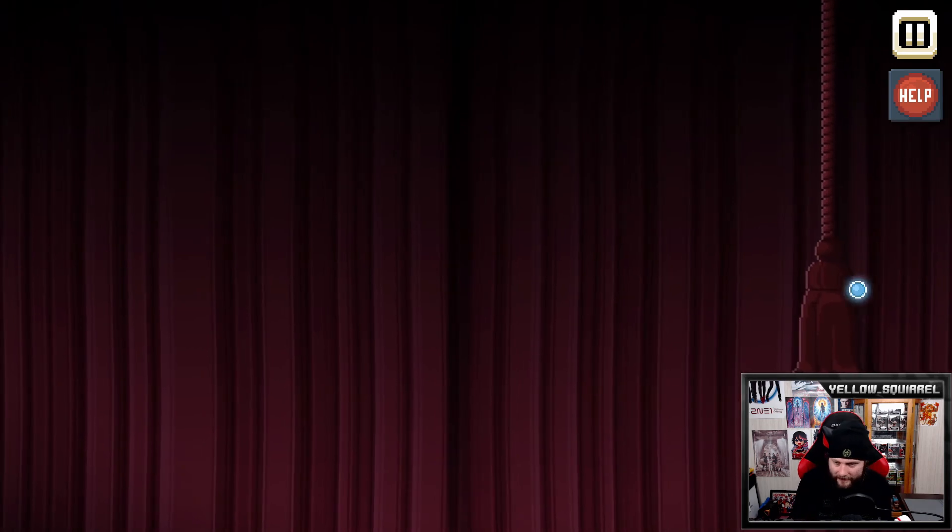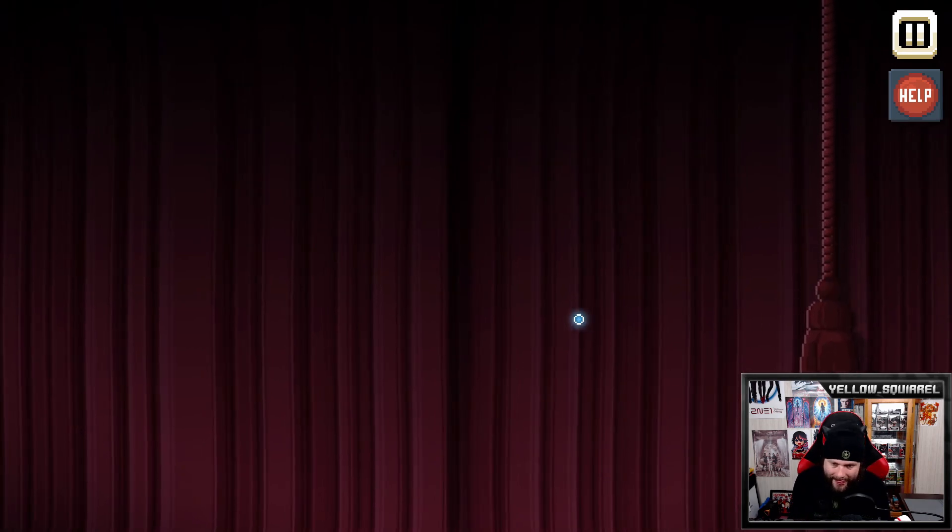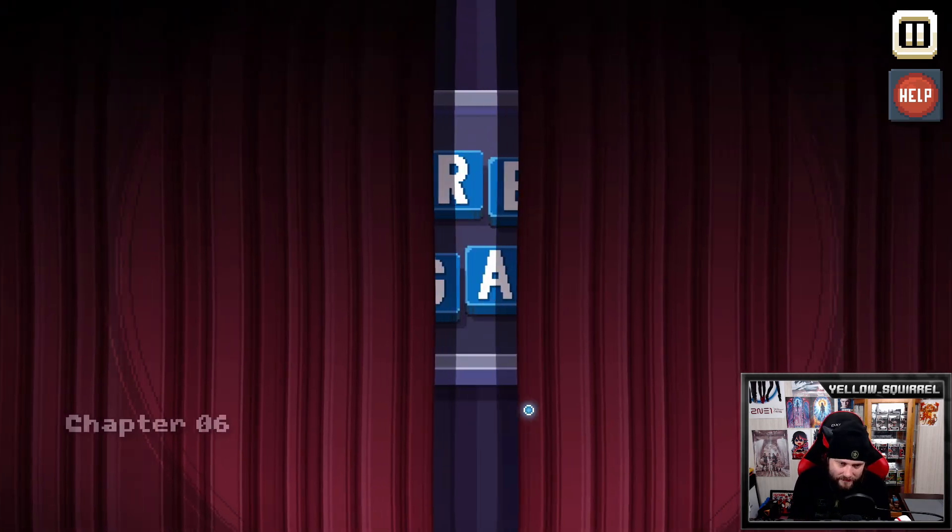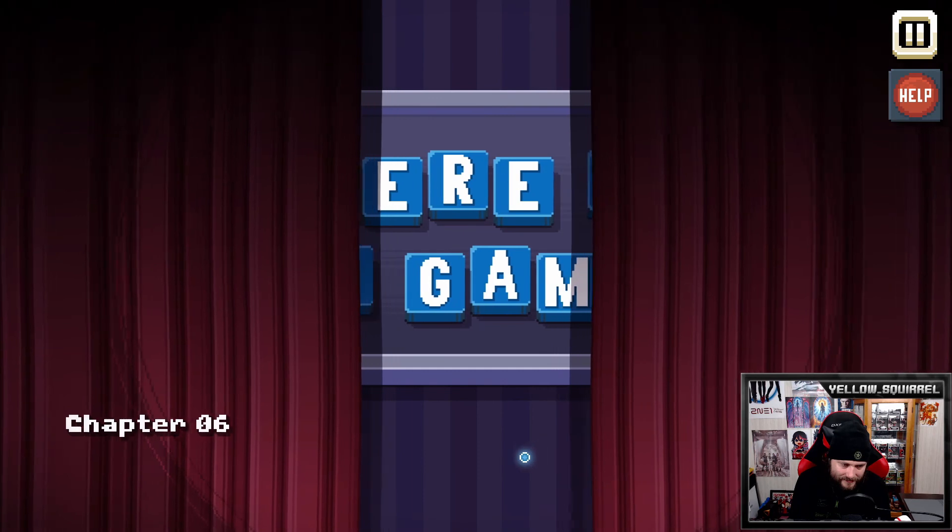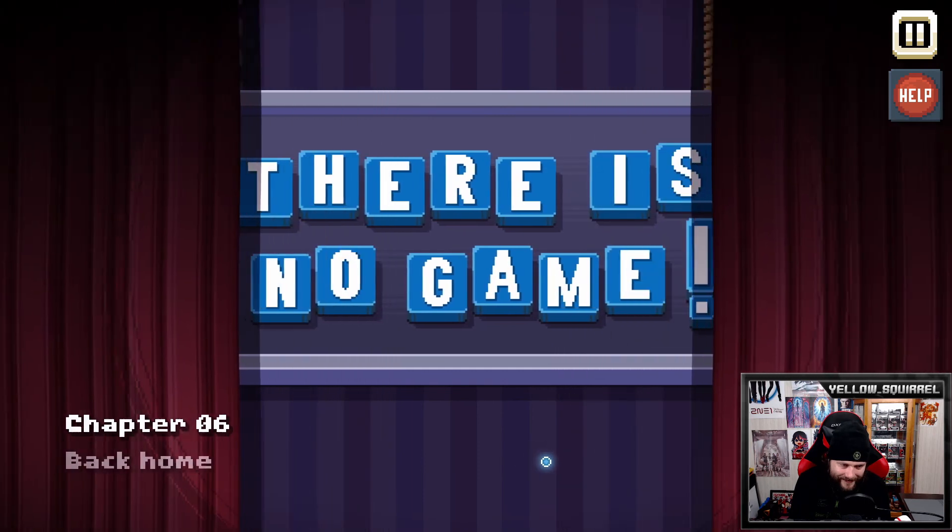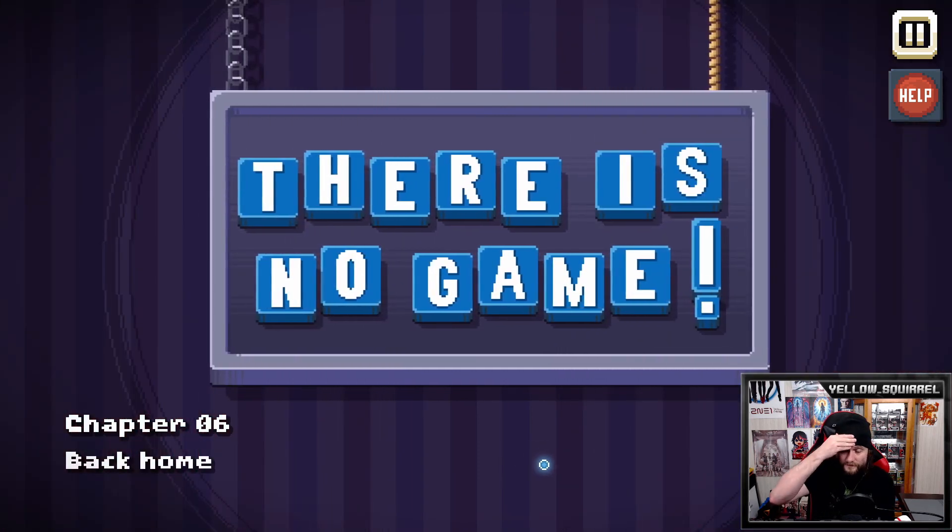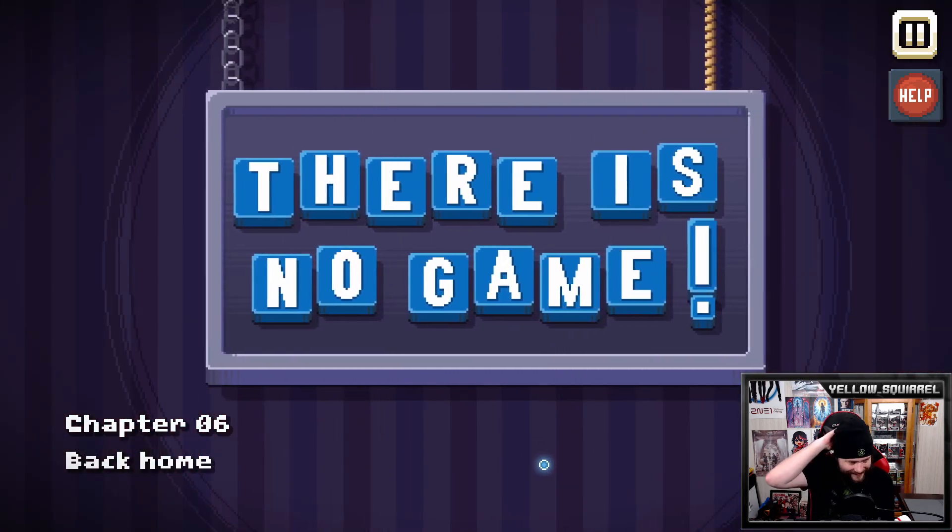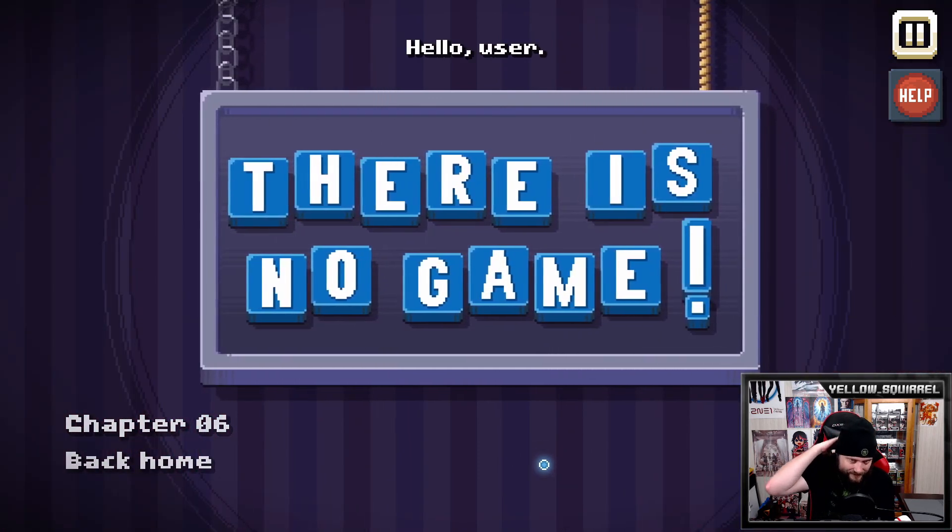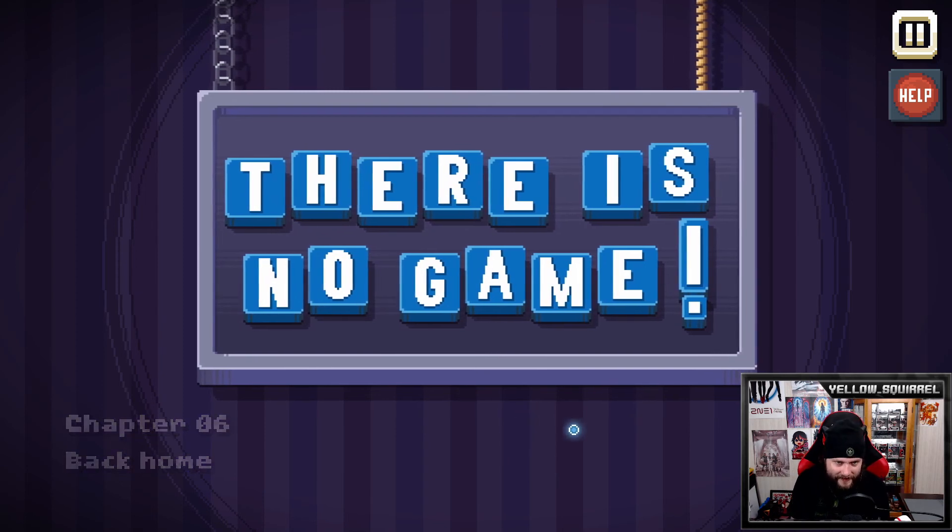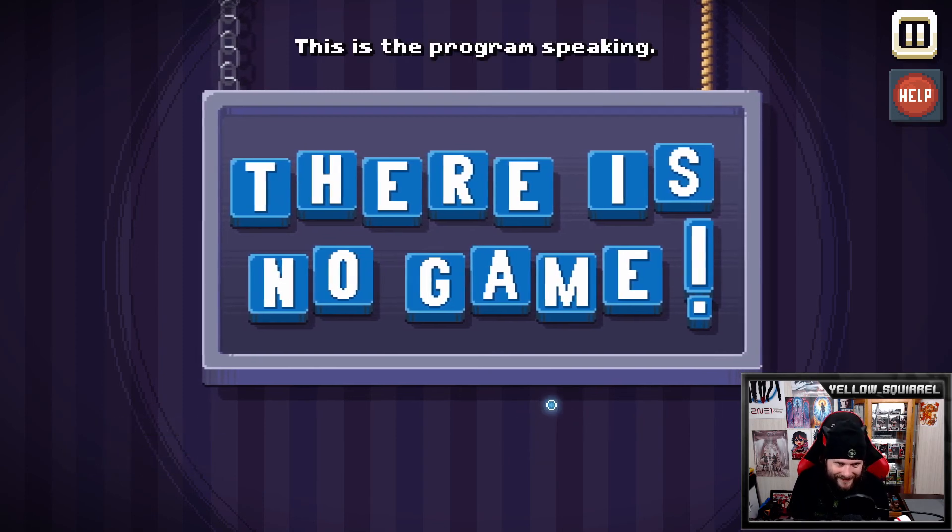The beginning? Back home. Oh, game sounds depressed. Dang, game sad.